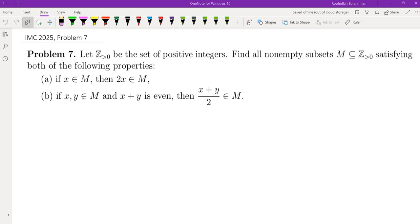Hello, my name is Dr. Abraham Yun and in this channel I go over problem-solving strategies mainly as it relates to math competitions. This is a problem from the International Math Competition for University Students — problem number 7 from IMC 2025. Find all non-empty subsets of positive integers satisfying both of the following properties: if x is in M then 2x is in M, and if x and y are in M and x plus y is even, then (x+y)/2 is also in M.